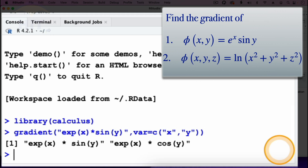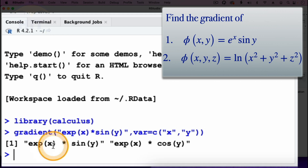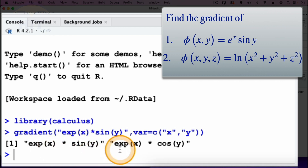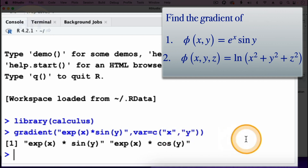We have the output with two components: the first component is exp(x)*sin(y), that's the i direction, and then exp(x)*cos(y) in the j direction. So the gradient of exp(x)*sin(y) is exp(x)*sin(y) i plus exp(x)*cos(y) j.